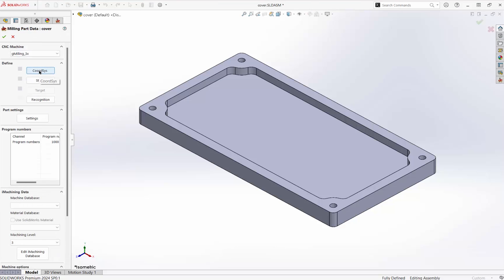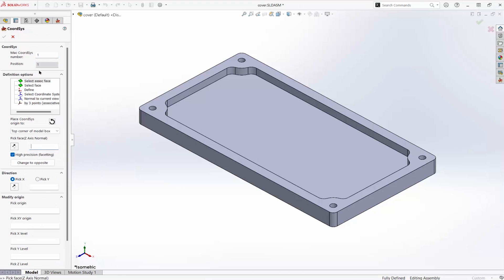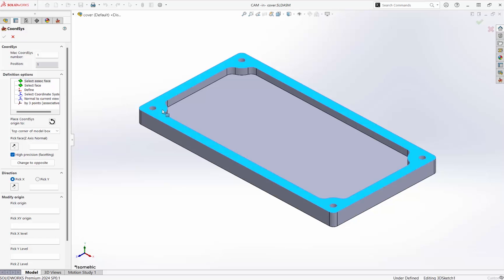We define the coordinate system. There are a number of options, and using these we can set the origin virtually anywhere we want. I'll set it at this top left corner.